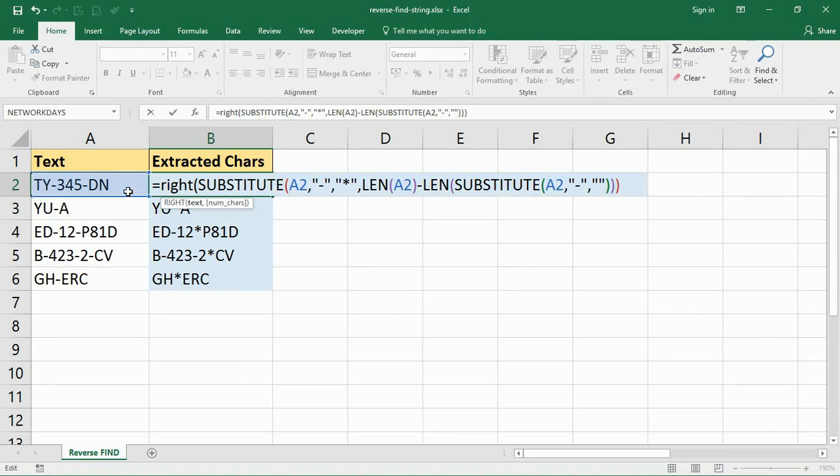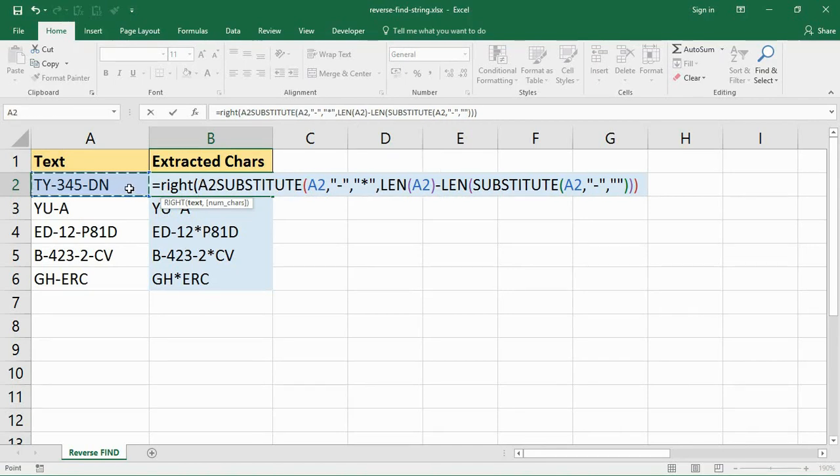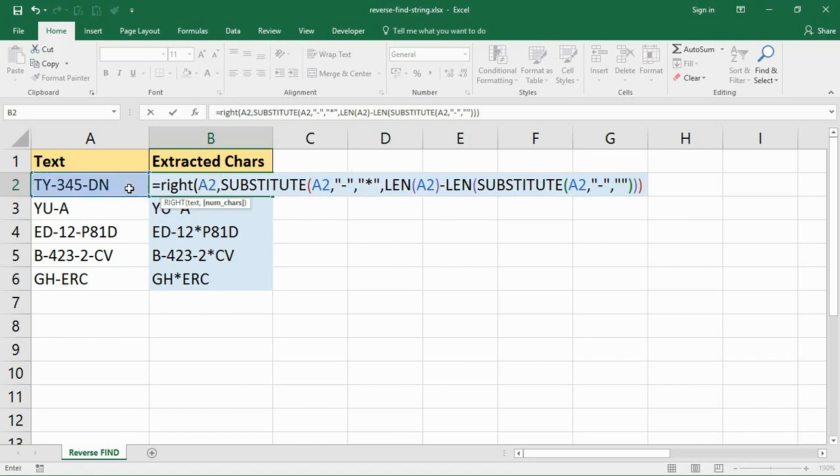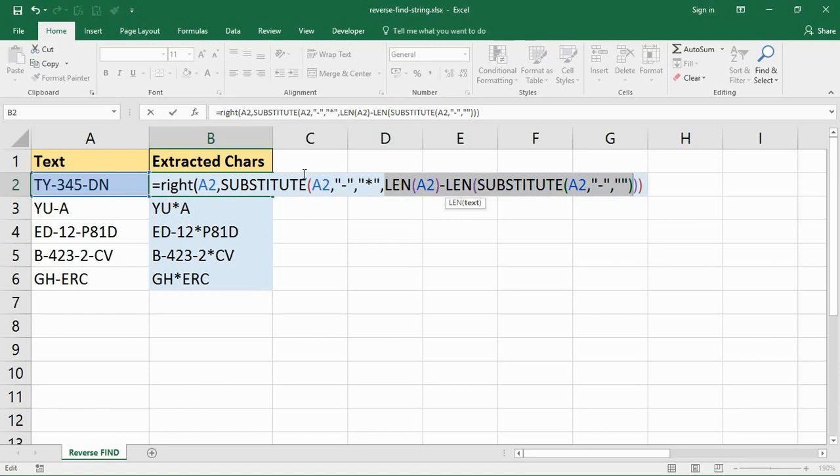I'm taking text from the end. That's going to prompt me where the text is, it's A2, and then it will prompt me for how many characters. Now it depends how many there are after the last hyphen. So I'm going to do a similar thing here.